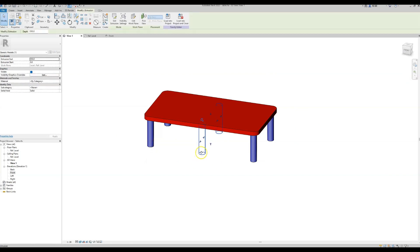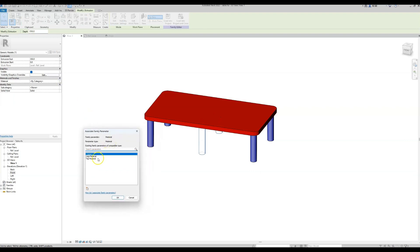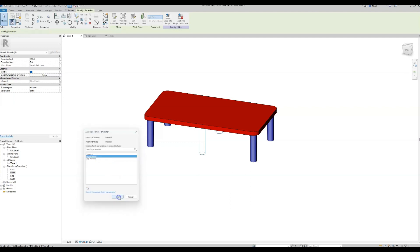Let's see our 3D model. We need to make the material for these new legs the same as the others, so select the extrusion, go to the materials in the properties panel, click on the associate family parameter button — we already have a parameter ready: legs material. OK.